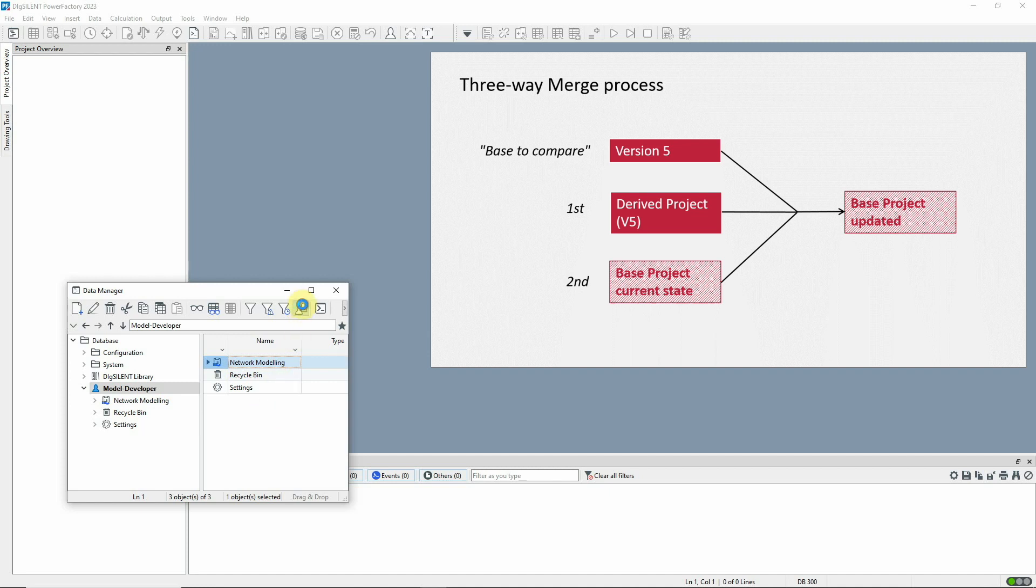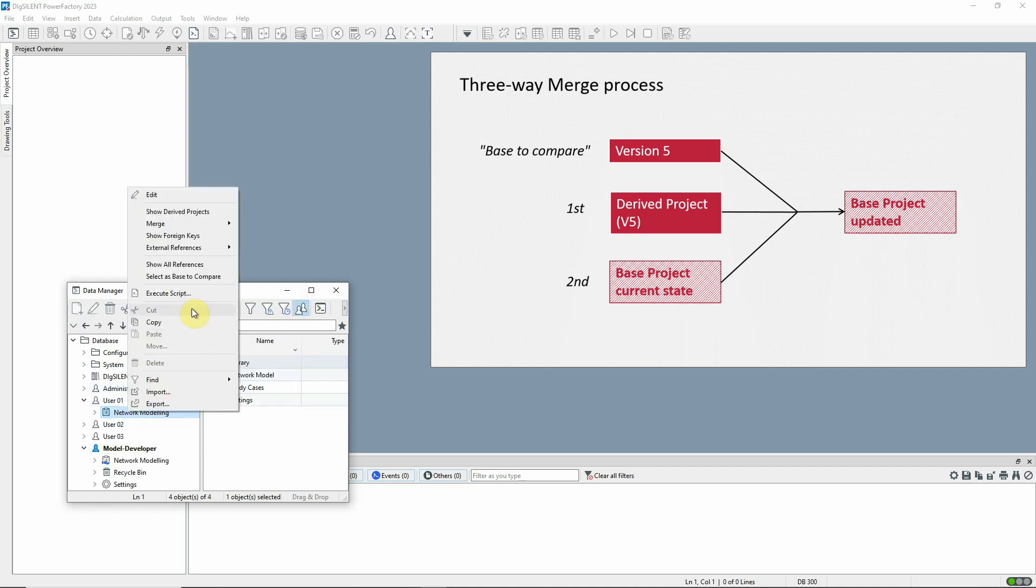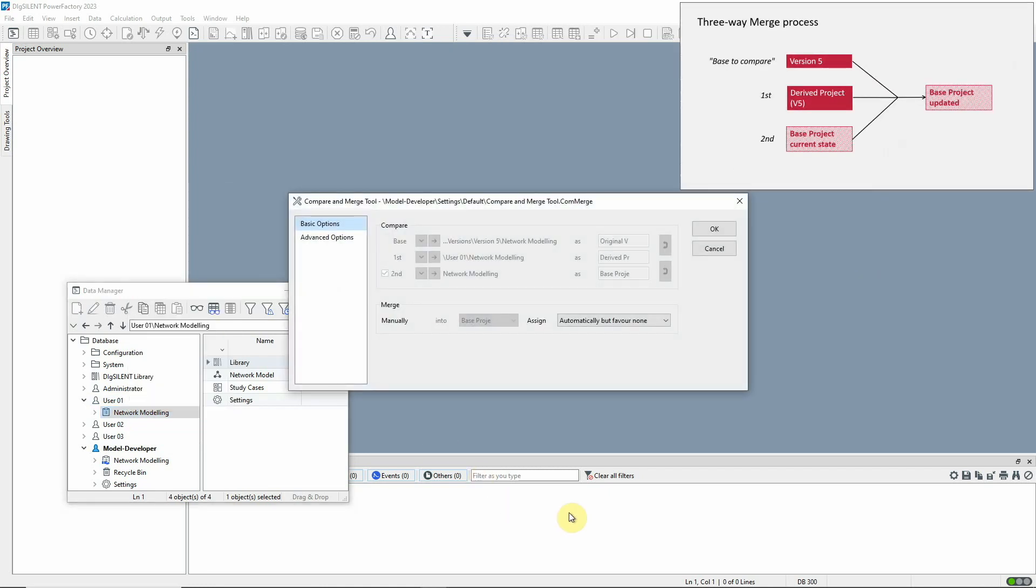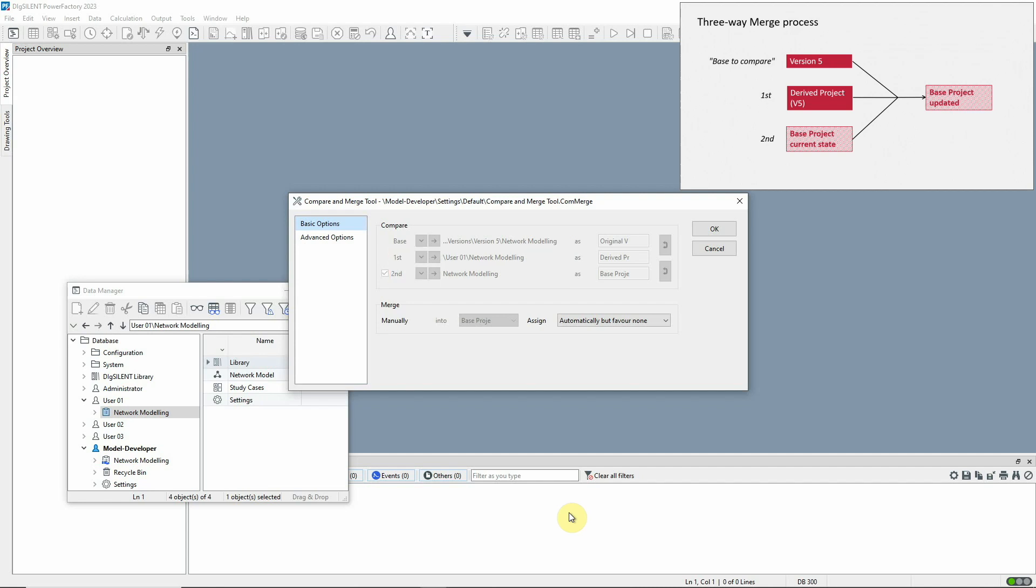The model developer navigates to user 1's project and selects the option Merge to base project. This automatically configures the dialog for the three-way merge. In this process, version 5 of the base is used as a starting point, then the merge takes into account the separate changes made in the derived project and in the base project. The resultant state will be captured in the base project. There are further options for handling cases where the same object has been changed in both projects.